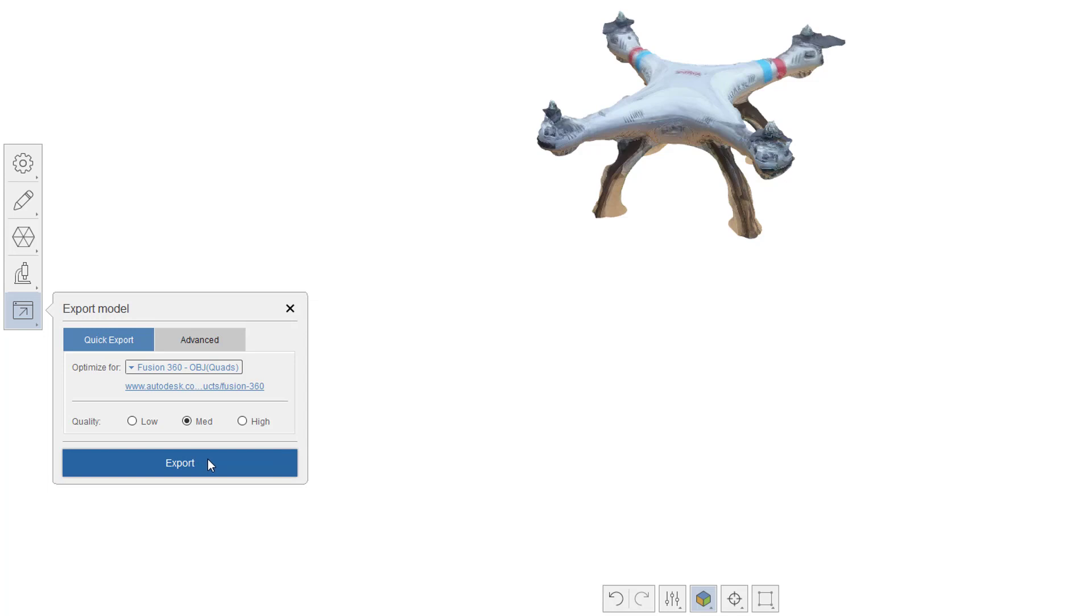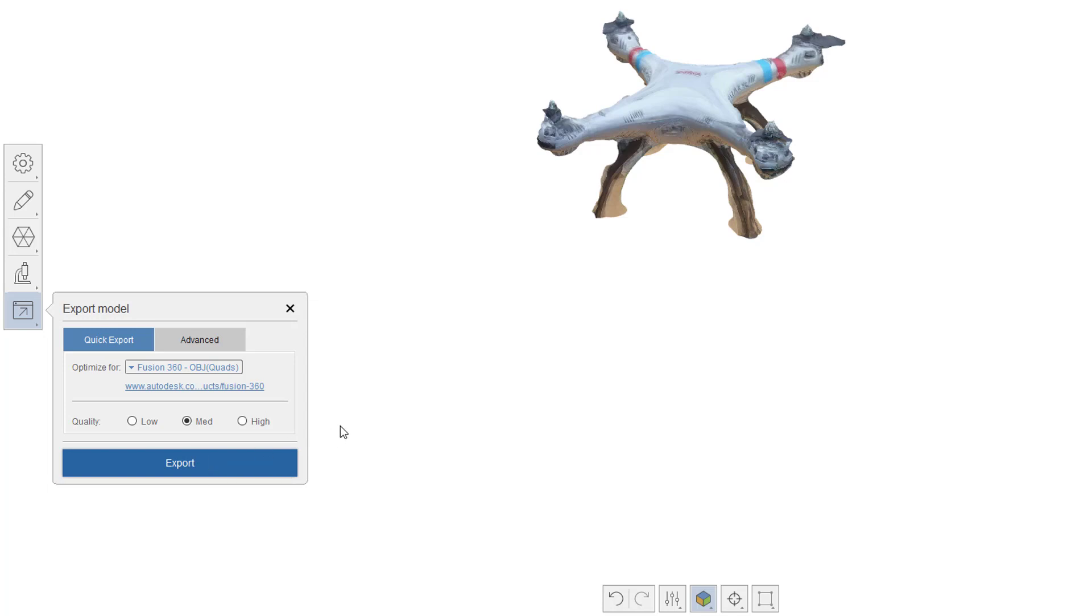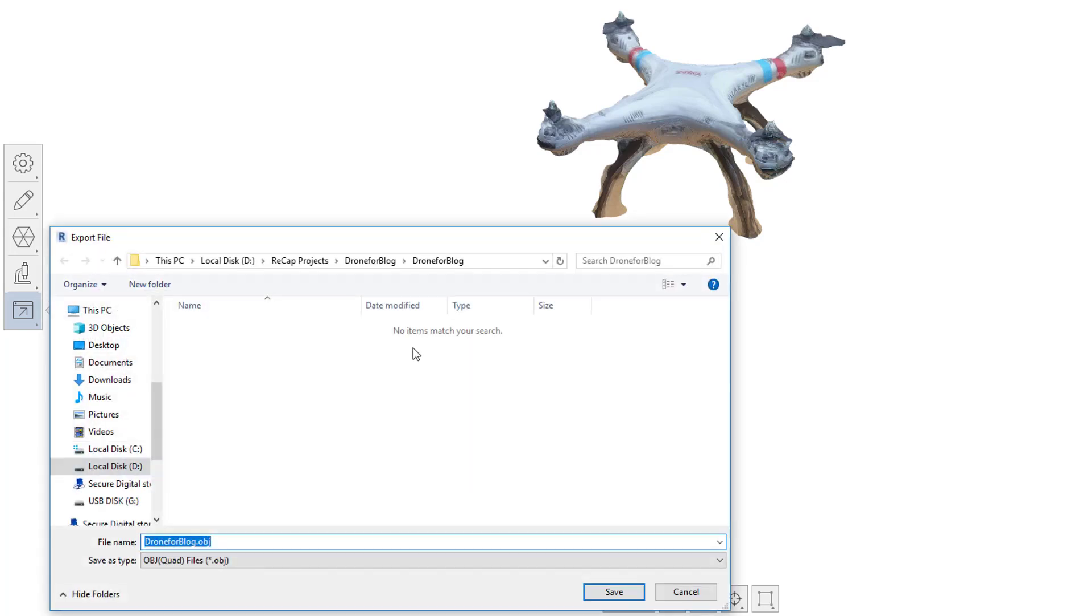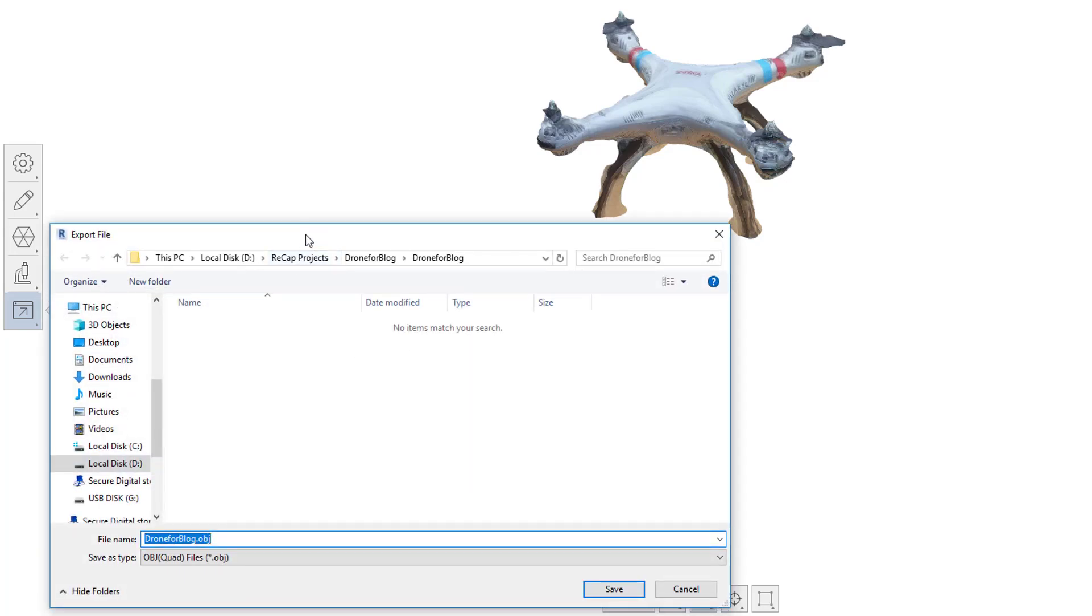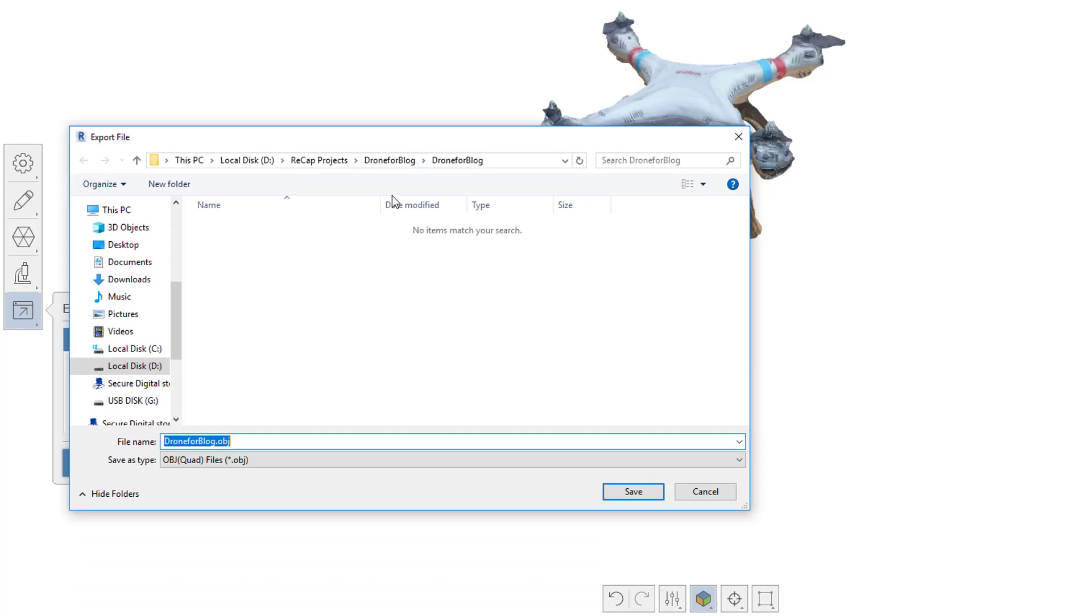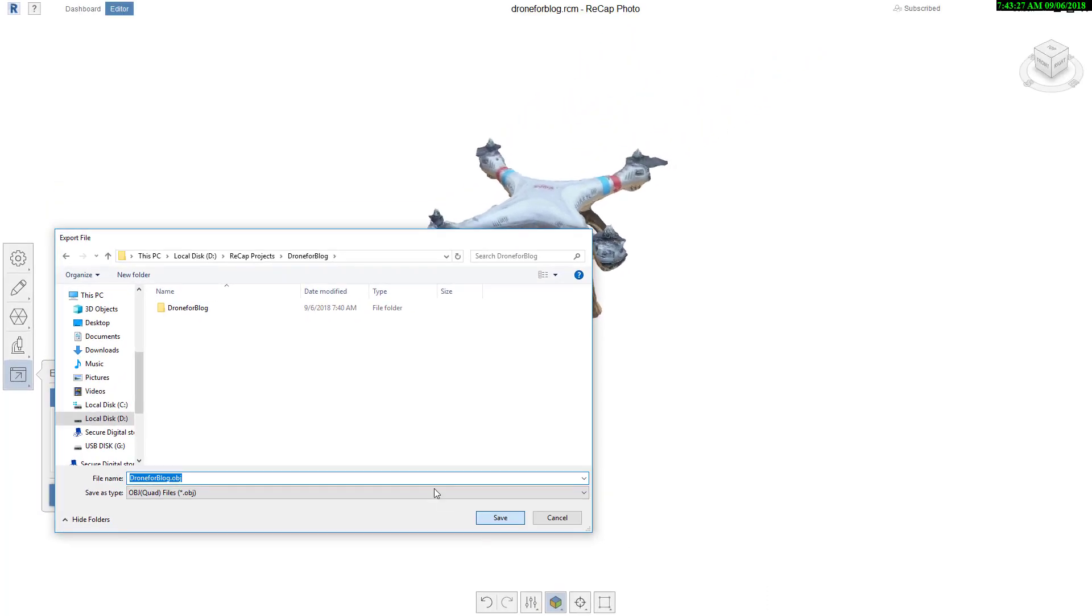So I'm going to go ahead and hit export here. It's going to ask where I'll put it, and I'll save it along with all the other stuff here that I have with this project.